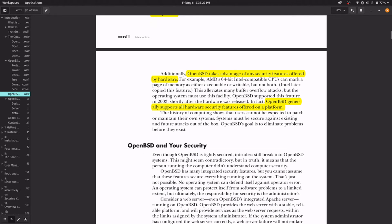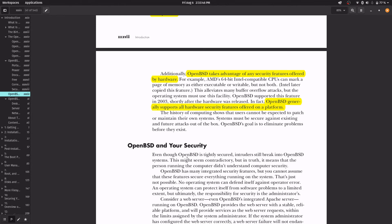This project takes advantage of the security features offered by hardware. For example, AMD 64-bit can mark a page of memory as executable or writable but not both, and OpenBSD supported this feature in 2003 when it was released.